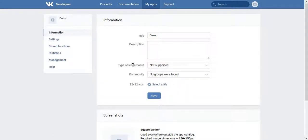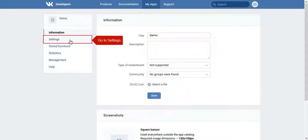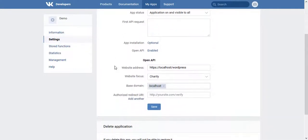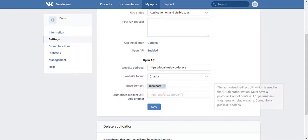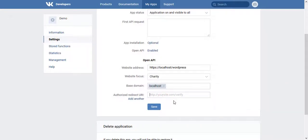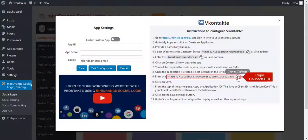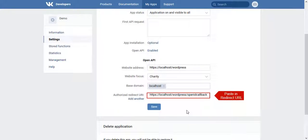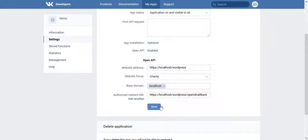Now click on Settings in the left panel. Scroll to the Redirect URL field. Go to the instruction, copy the Callback URL, and paste it in that field. Save it.